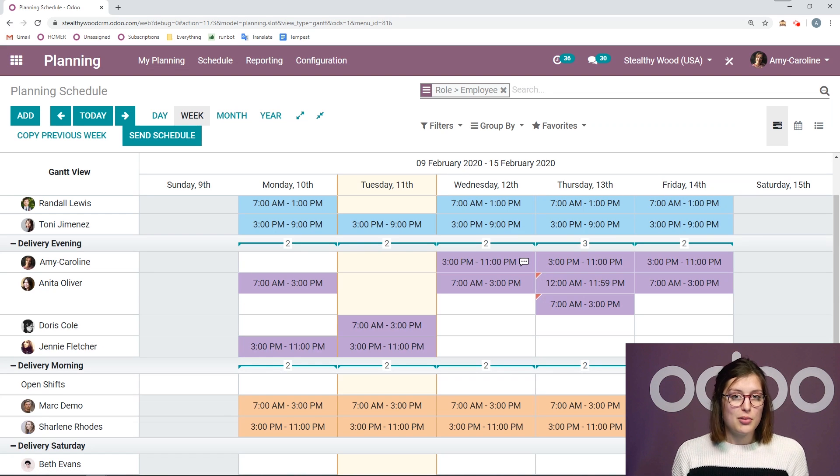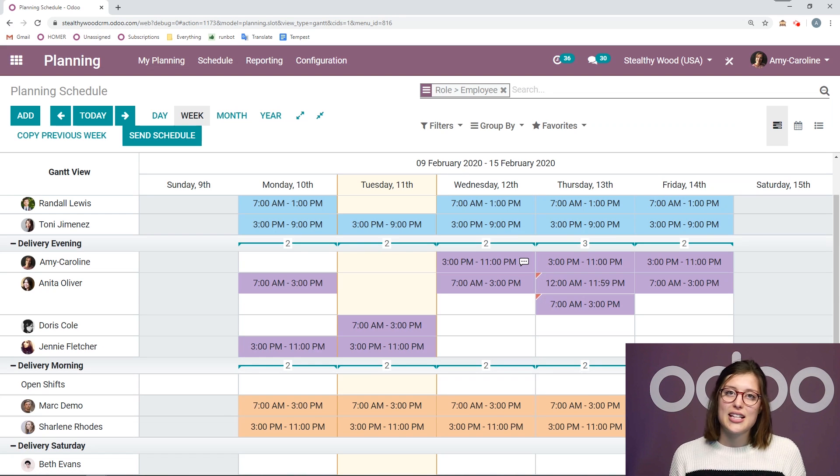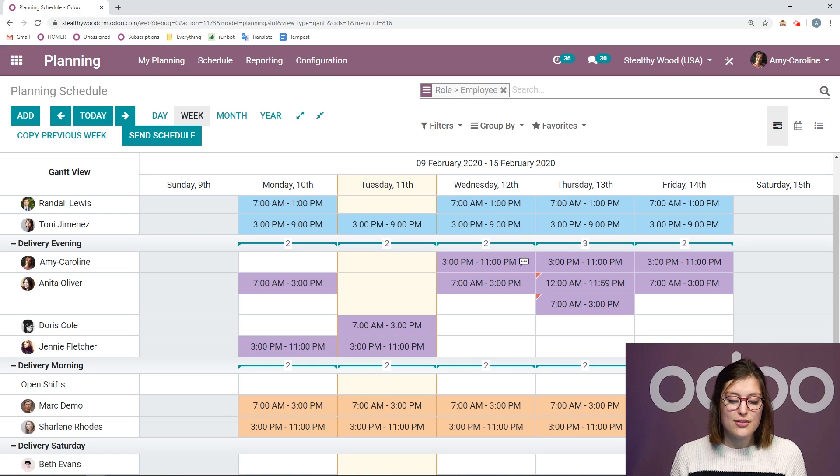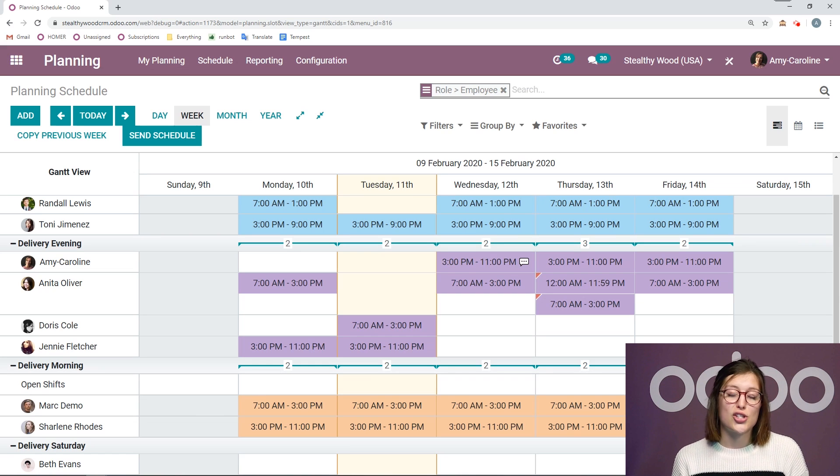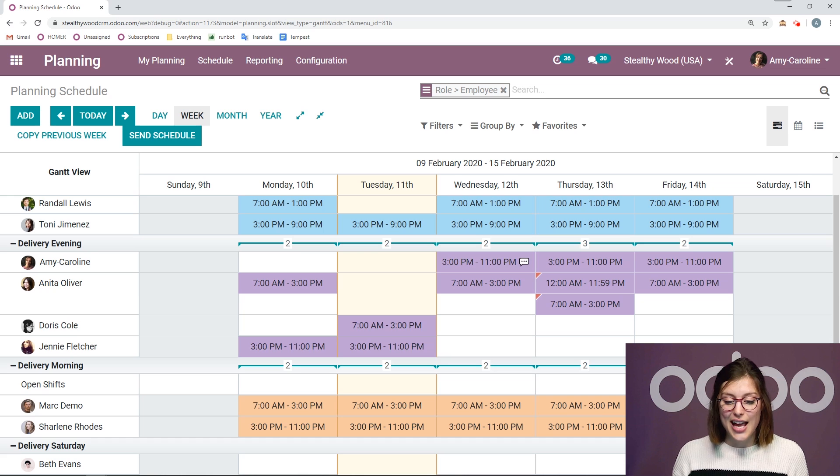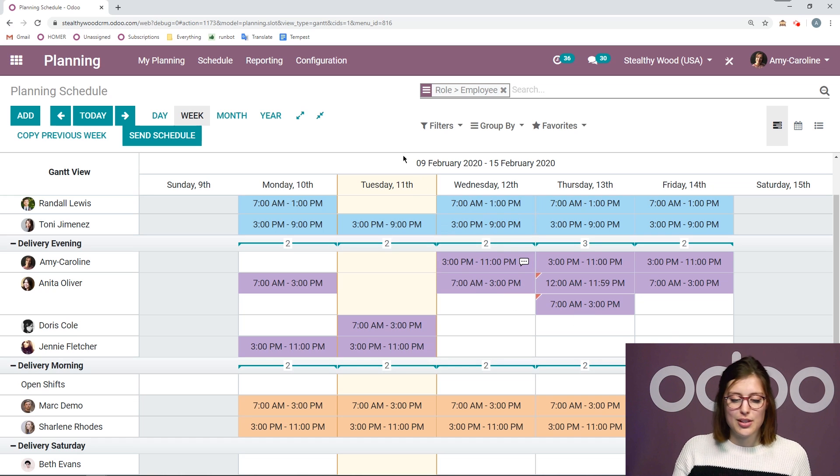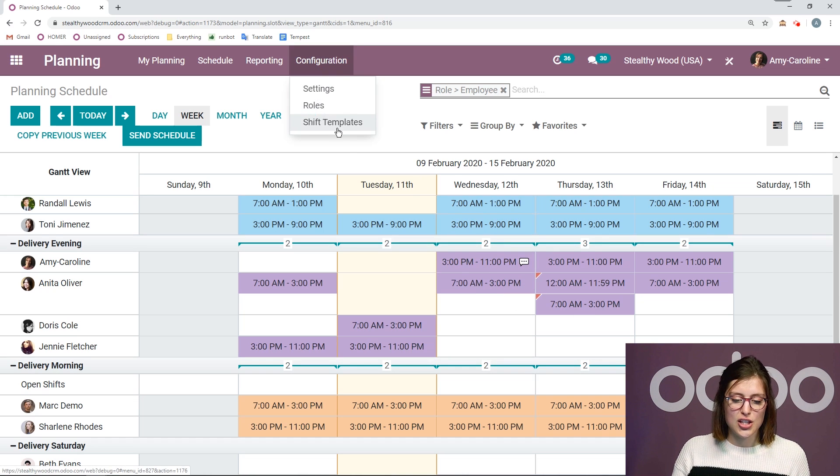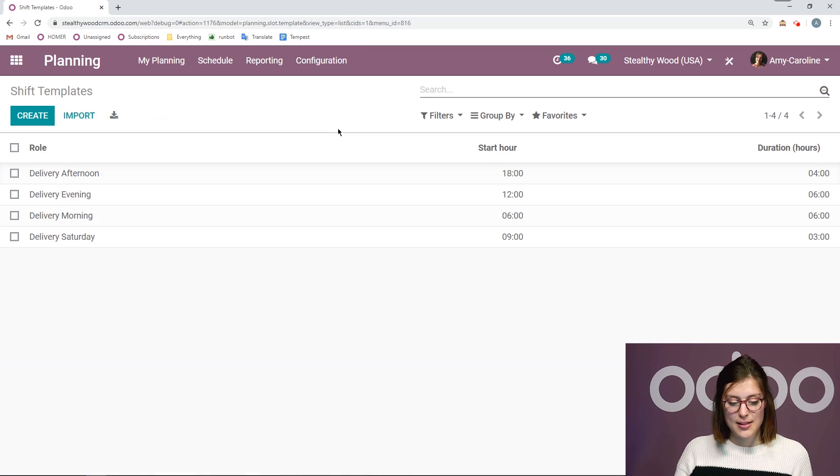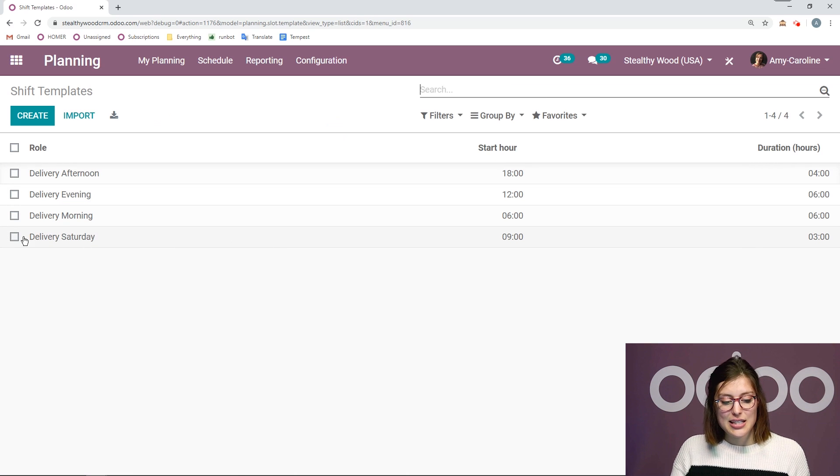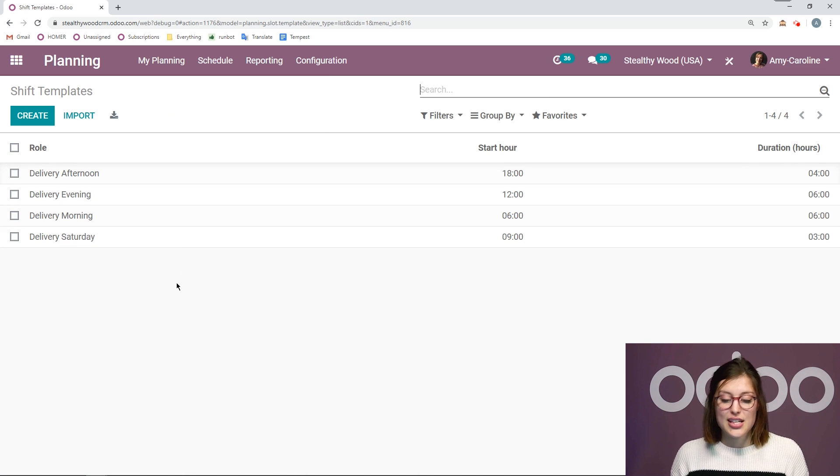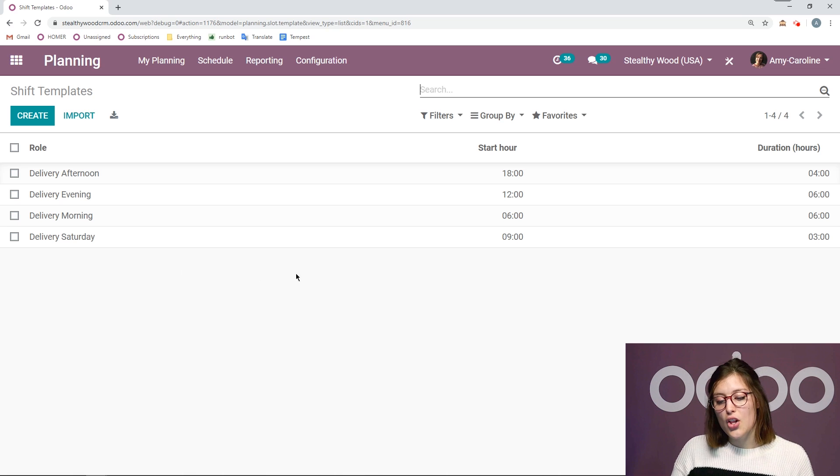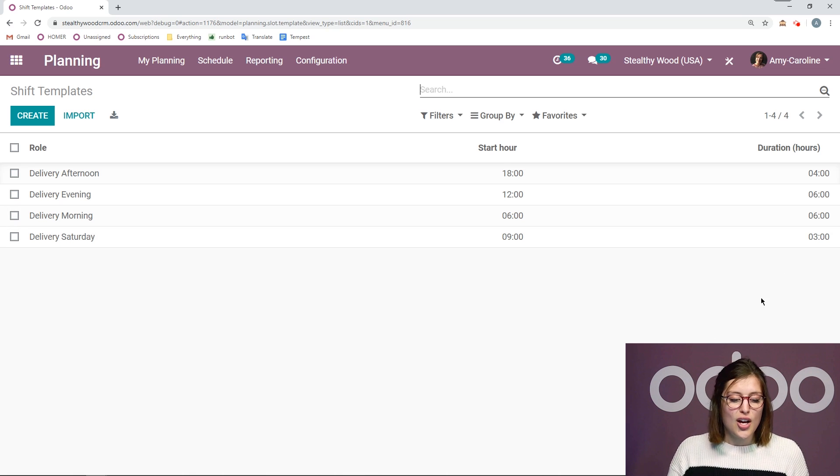Now that I've published this, I told you that I created a template for the Saturday delivery while I created the shift. So let's go ahead and see that. All right. We can check out all of our templates by going to configuration shift templates. And then I'm going to see that template has been added delivery Saturday, the start hours, nine o'clock, and we also have the duration. So that's really cool.